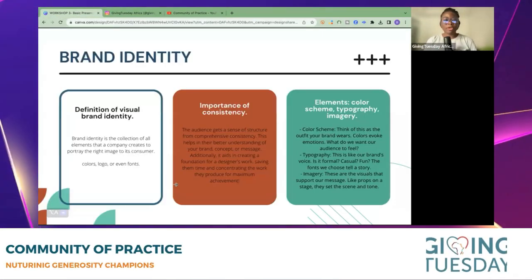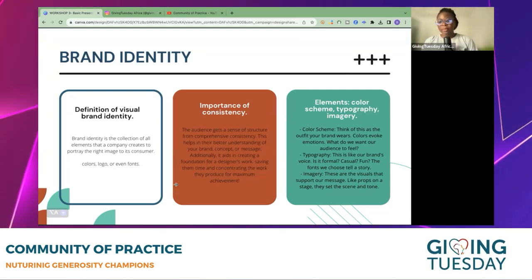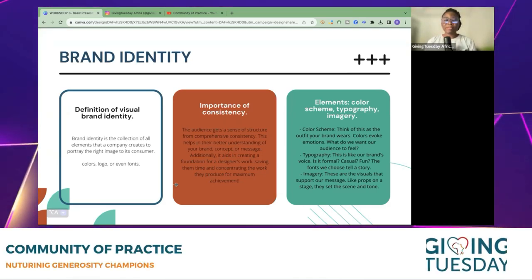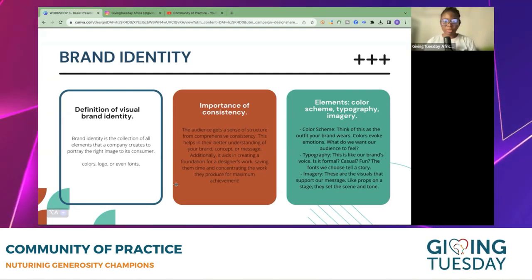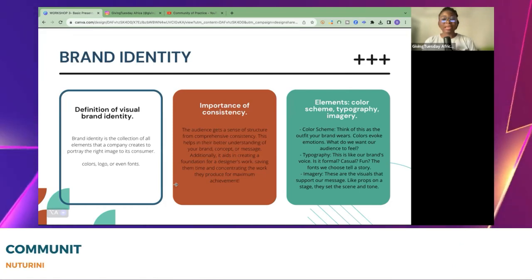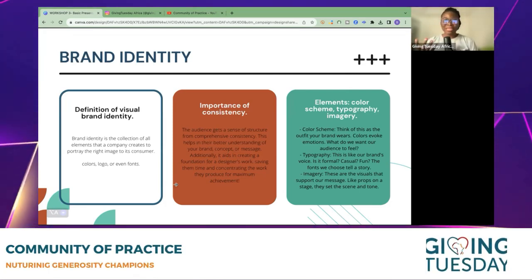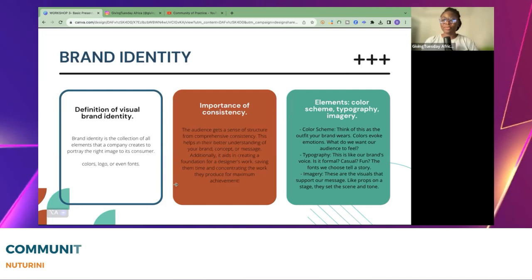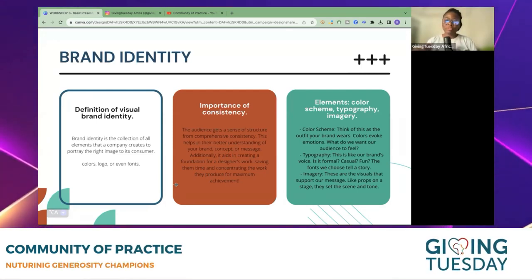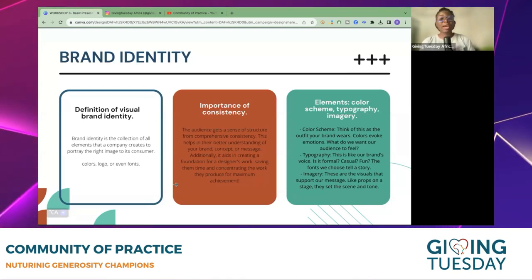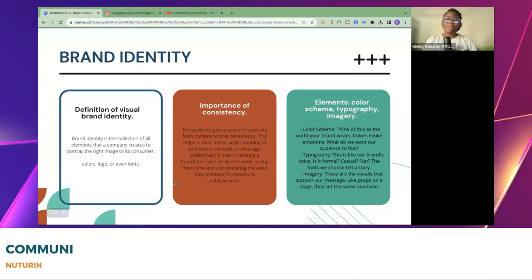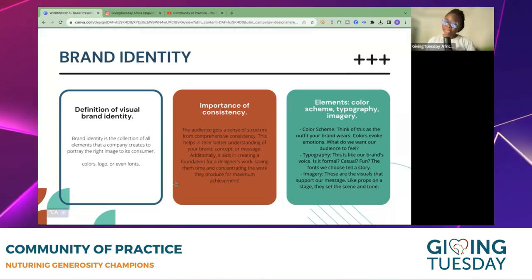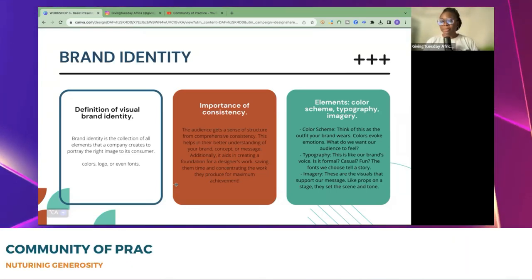Brand identity is like — this is who I am and this is how I want to be seen. It's a collection of your colors, your logos, and your fonts, and it's important that we are consistent in our designs and external-facing communication, including your documents. It helps with structure, understanding, and aesthetics. Colors can even speak to feeling. It also helps you save time — you create templates, and all you need to do is fill in the information; you don't have to design from scratch again.